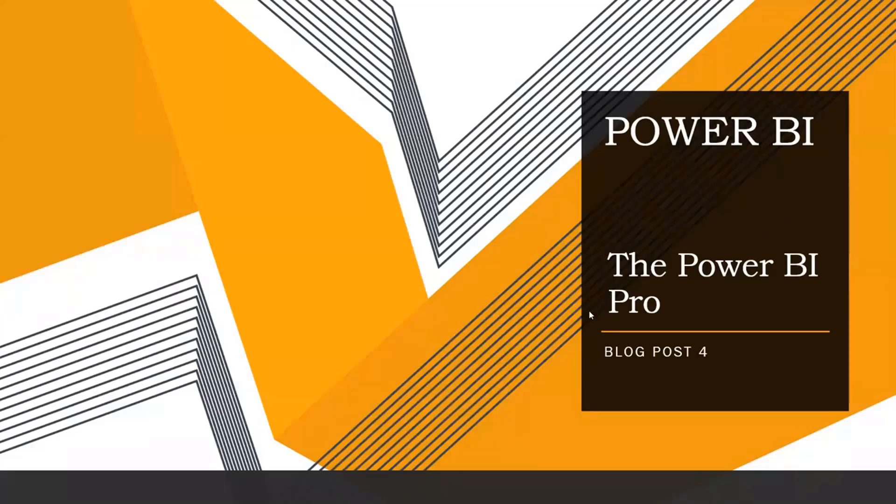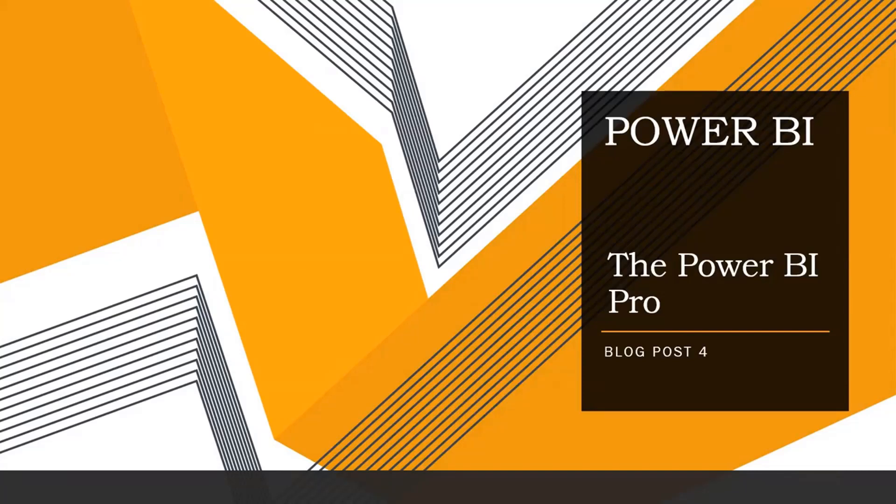Hi guys and Assalamu Alaikum, welcome to my new blog post, blog post four of the Power BI series. In today's blog post, I'm going to discuss the Power BI Pro version or the professional version. So let us start.